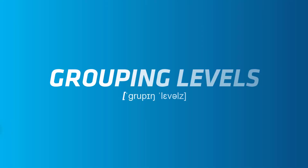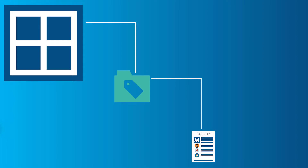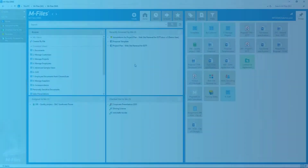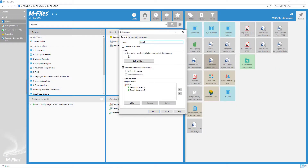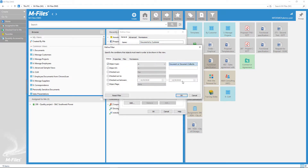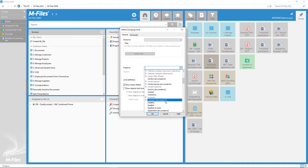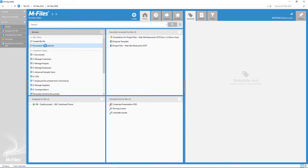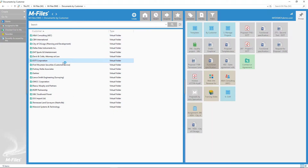Grouping levels. Grouping levels are used to sort information into categories — you could also refer to them as metadata-driven categories. An example of the use of grouping levels could be if you want to categorize documents by customer or by country.